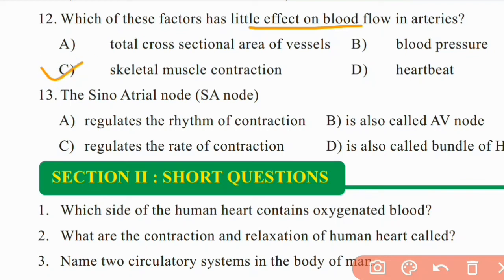Question 13: The sinoatrial node (SA node) — regulates the rhythm of contraction, is also called AV node, regulates the rate of contraction, or is also called bundle of His? Right answer is A: it regulates the rhythm of contraction.